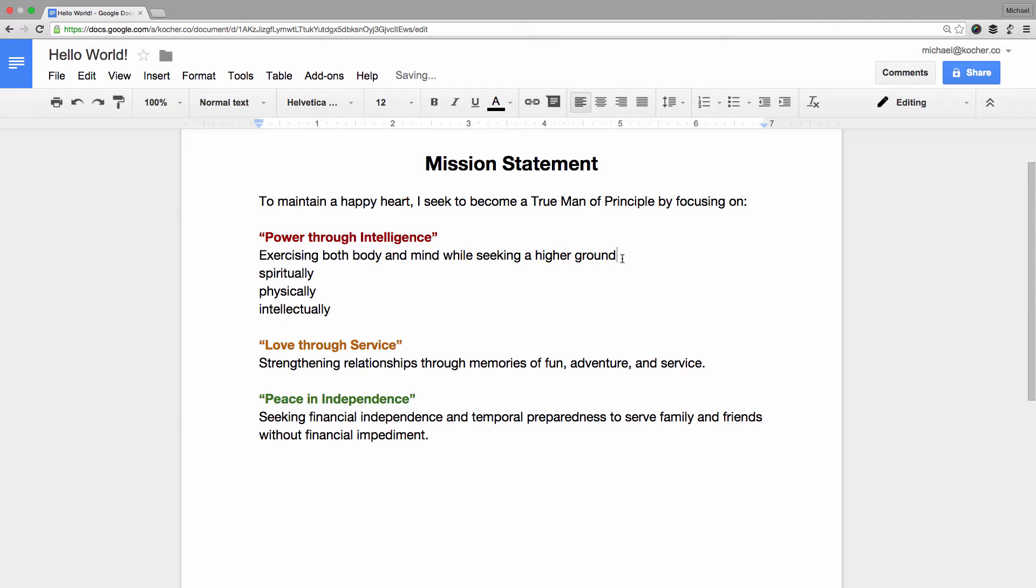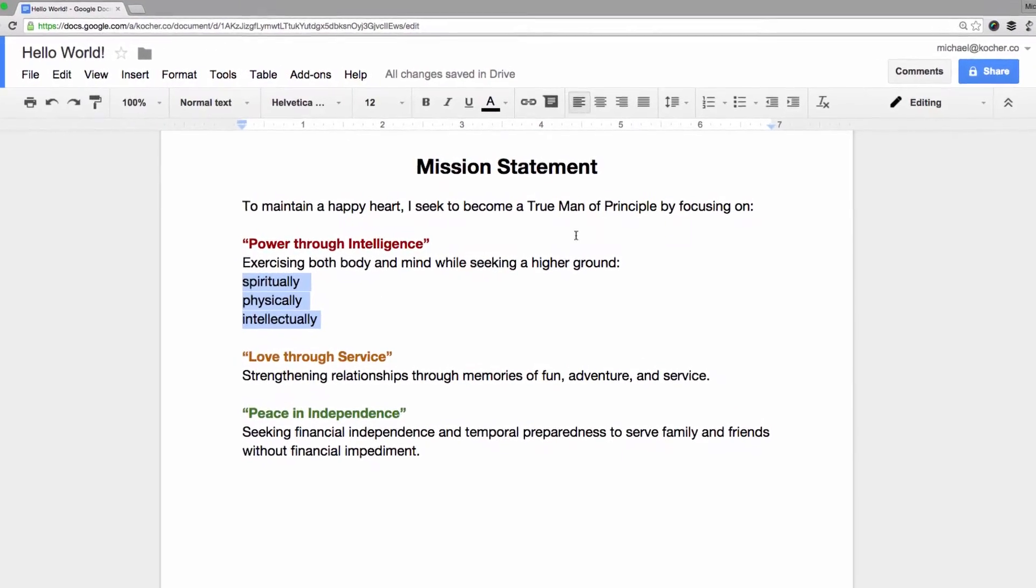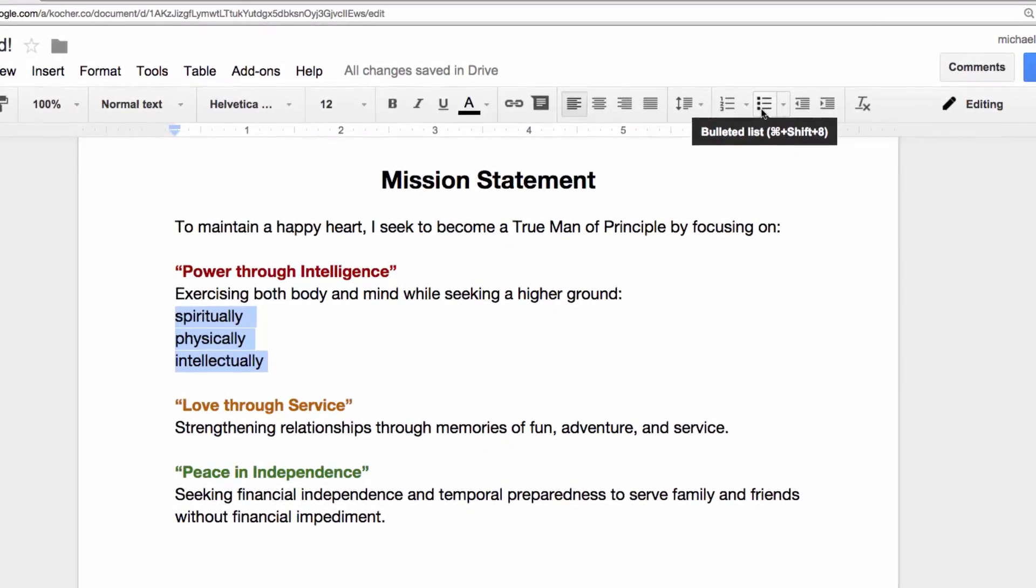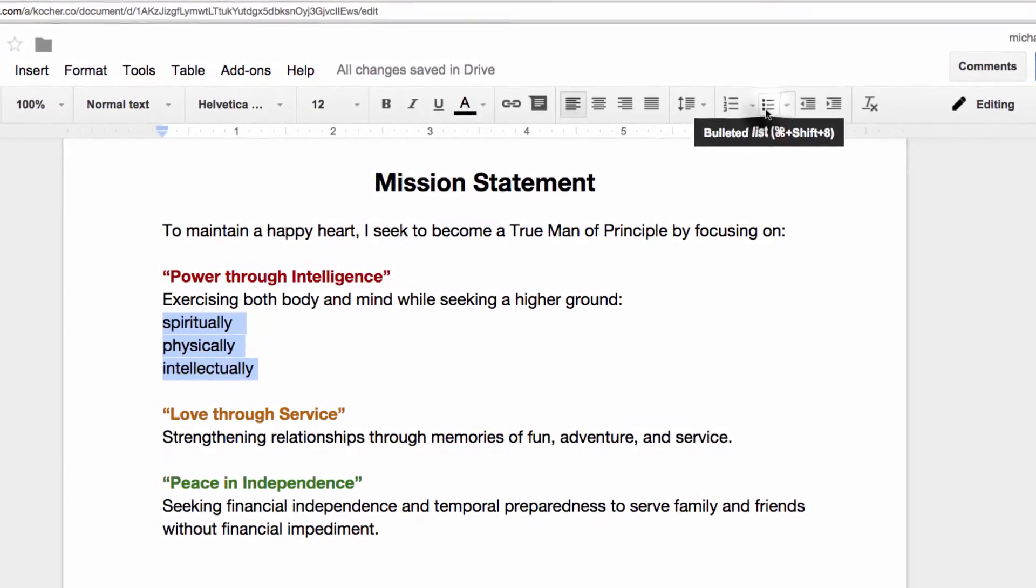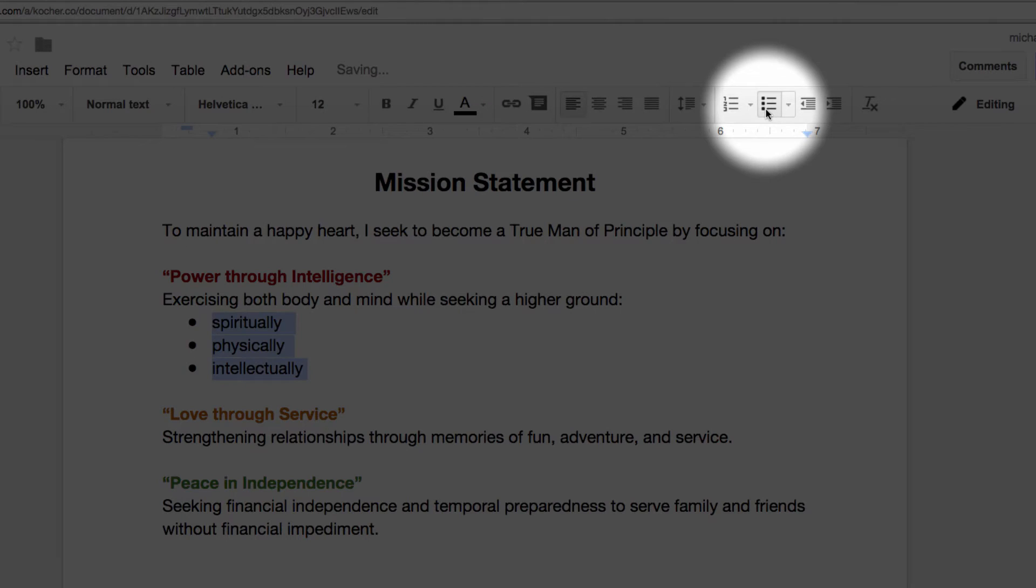Okay, to change this set of words into a list, select the lines of text and then go up into your toolbar and click on the bulleted list icon. It's the one that has three dots followed by some dashes.